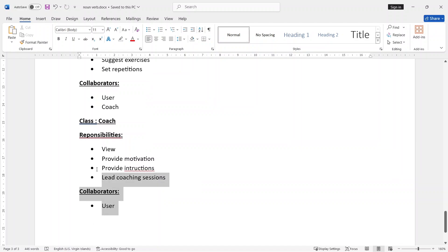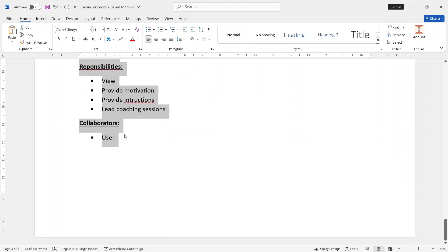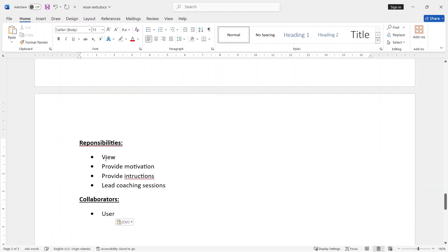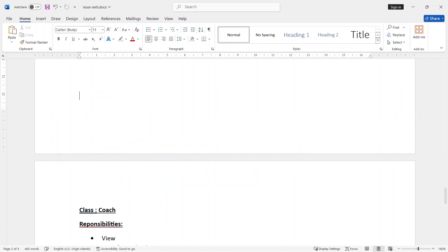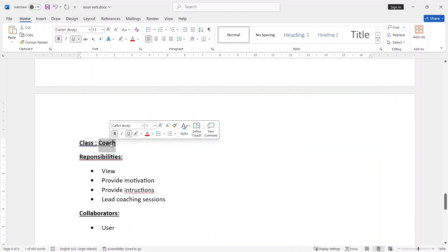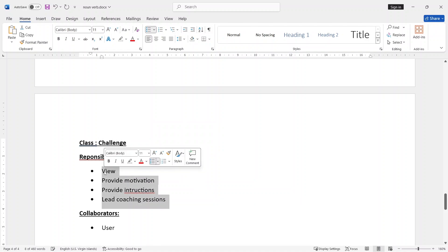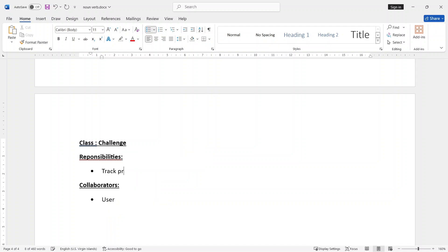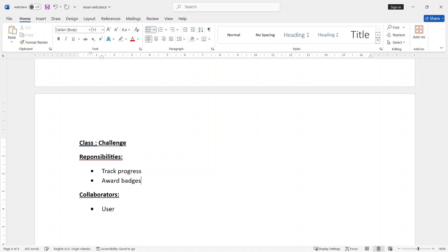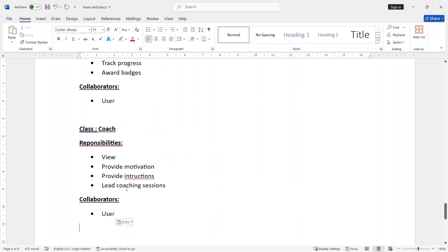Let's copy the class, let's change the class, let's change the challenge. Challenge is completed to normal. Collaborate in our User — here we are going to use Coach, here we are going to use Analytics.